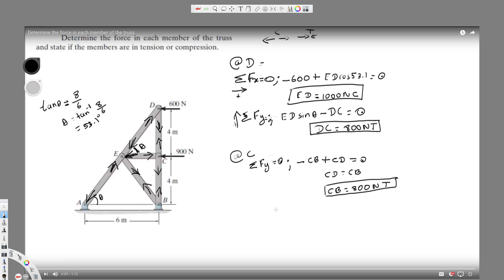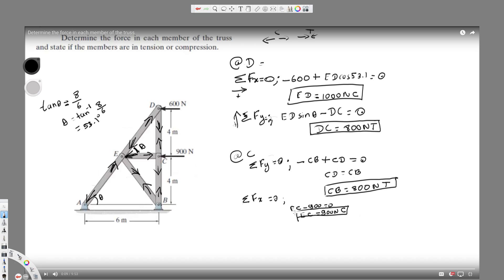Now for the x-components at C, sigma Fx equals zero. The horizontal forces at C are EC acting in the positive direction and 900 acting in the negative direction, so EC minus 900 equals zero, giving us EC equals 900 newtons. Since this is positive our direction is right, and since the arrows are separating from each other, EC is in compression.